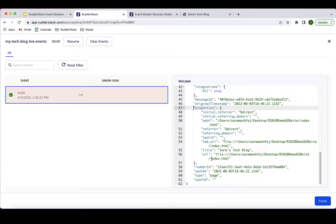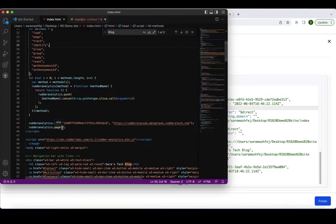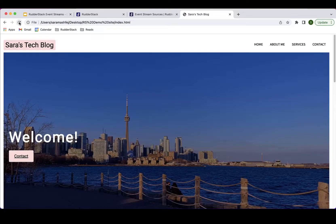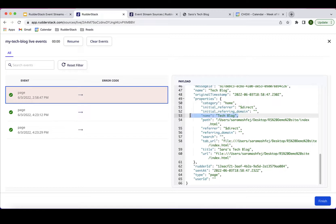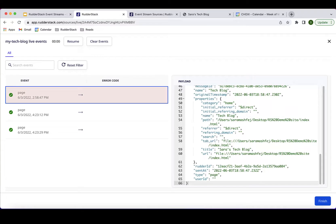In addition to what WriterStack captures automatically, I can add my own properties — for example, specifying that this page is a homepage and that the site is a tech blog. After refreshing the page and going back to the live events viewer, I can see two extra fields have been added: the category I assigned and the name for the website. Page calls are a great way to get started and track the number of site visits — they're included by default in the SDK code snippet.